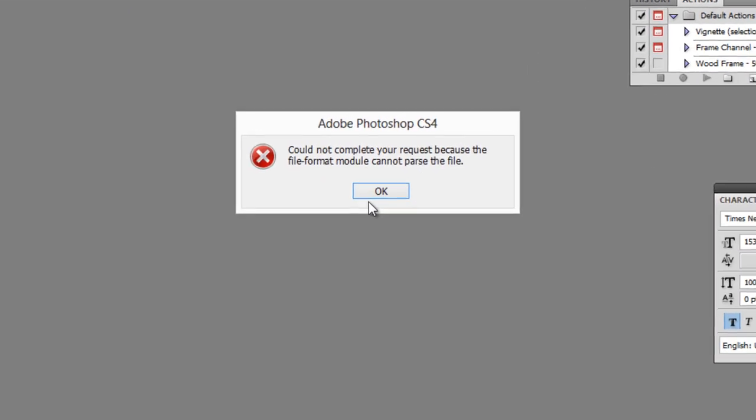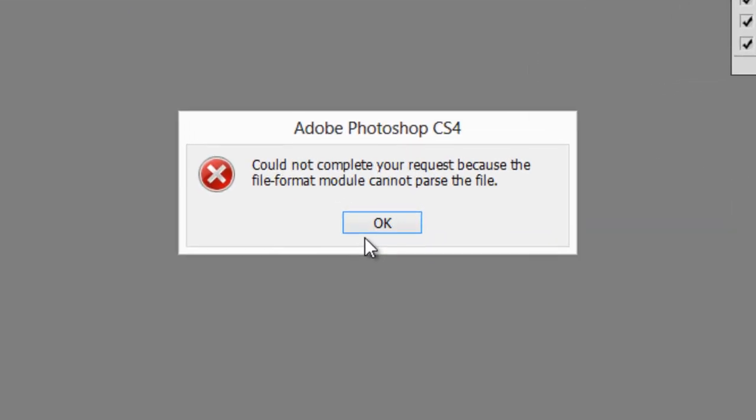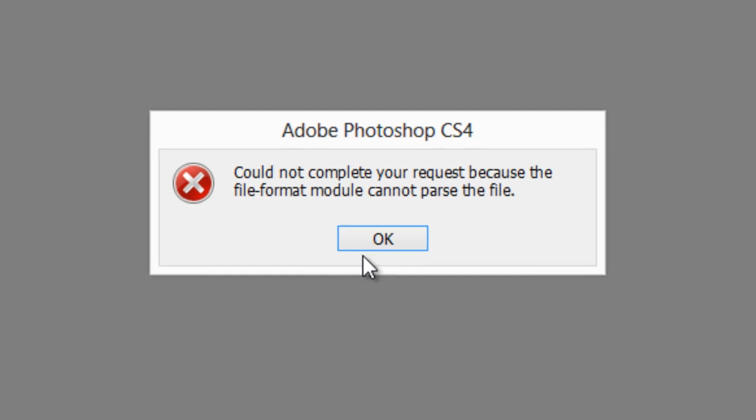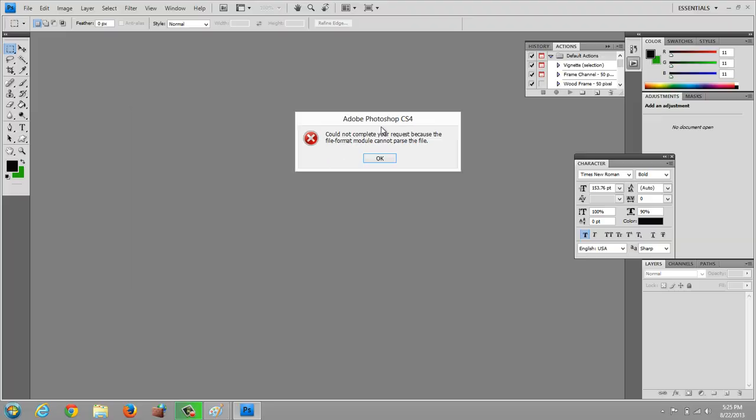In this video, I'm going to show you how to get around that common Adobe Photoshop error message when you try to open a file and you get this message that says, could not complete your request because the file format module cannot parse the file.